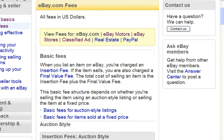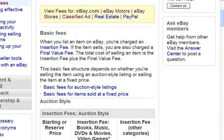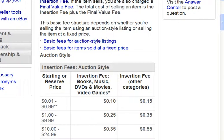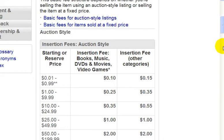If you live in a different country and use a different version of the eBay site — for example, if you use eBay.ca and live in Canada — the fees will be a little different.